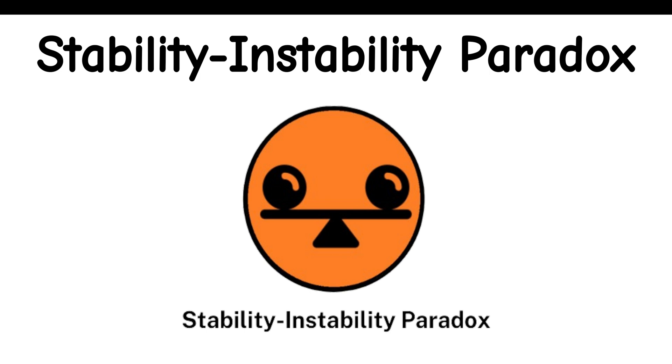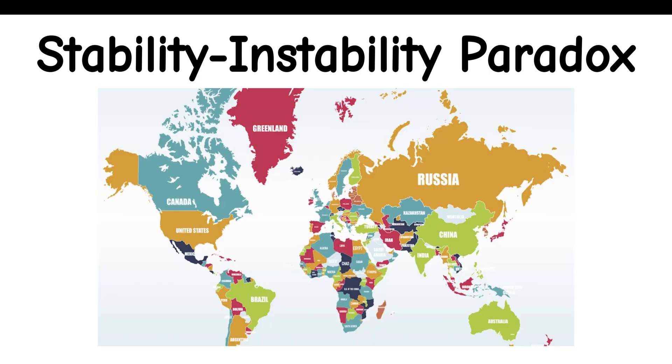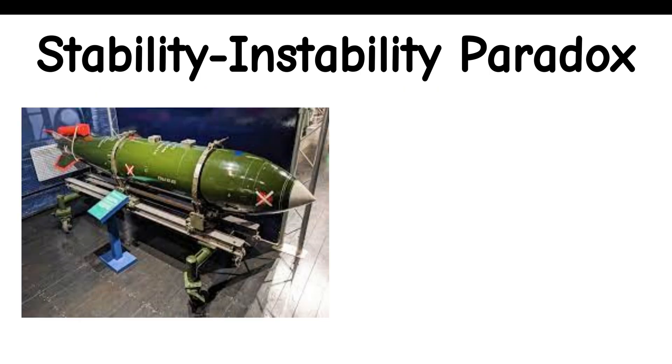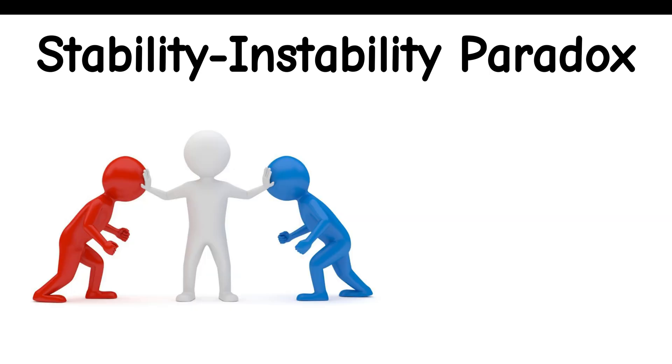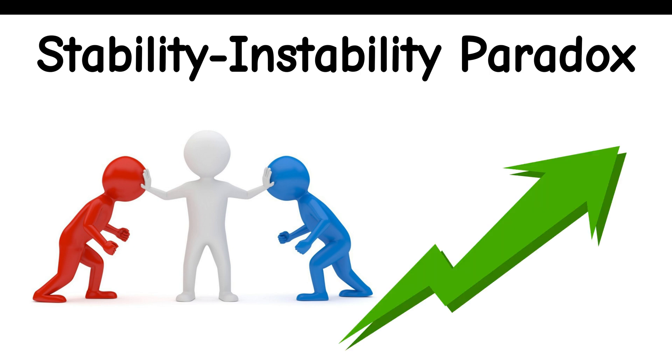Stability Instability Paradox: When two countries each have nuclear weapons, the probability of a direct war between them greatly decreases, but the probability of minor or indirect conflicts between them increases.